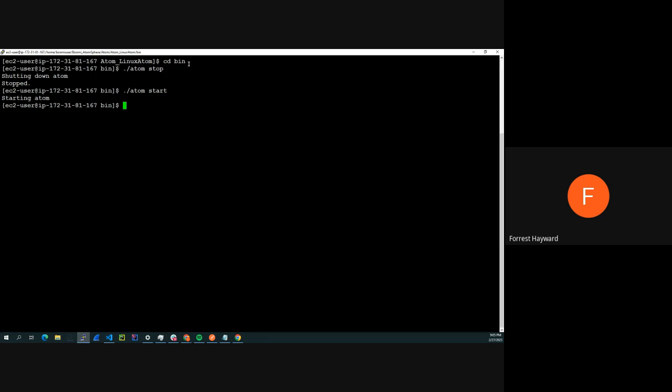And then to perform a restart, the command is ./atom restart.